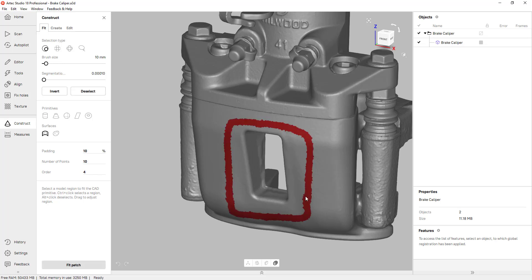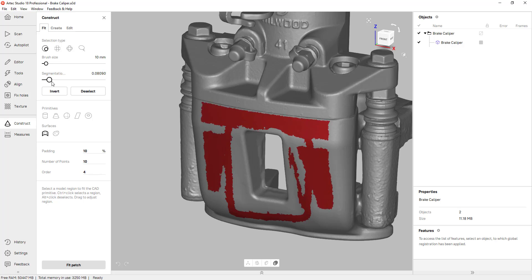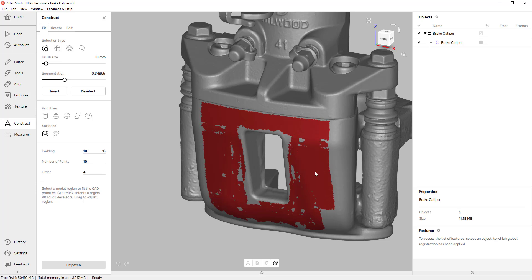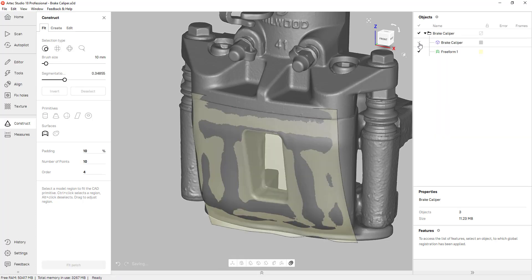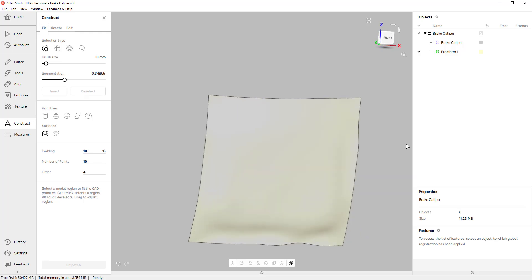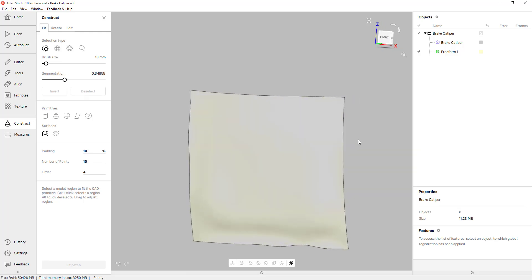So I'm just getting a general selection for the area and I can always use the segmentation tool to increase my selection and I can always add more data if I need to. Once I have that I can click on Fit Patch and if I turn off the mesh you can actually see that the software created a freeform surface.